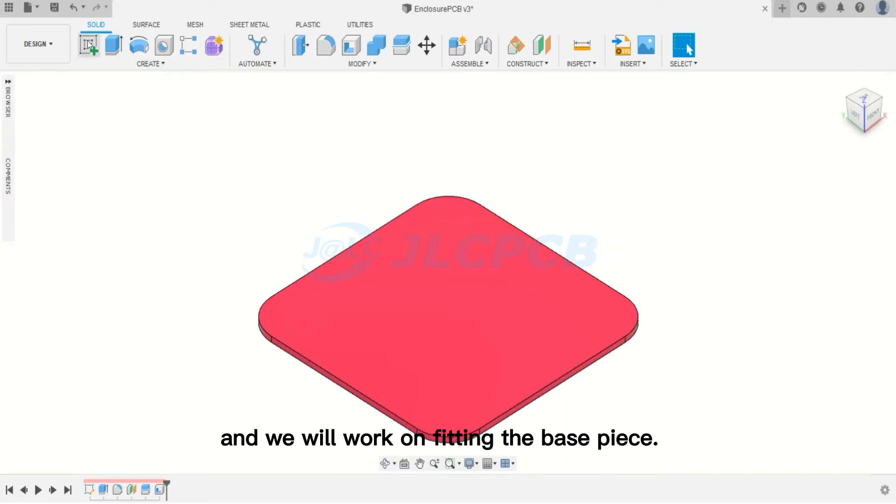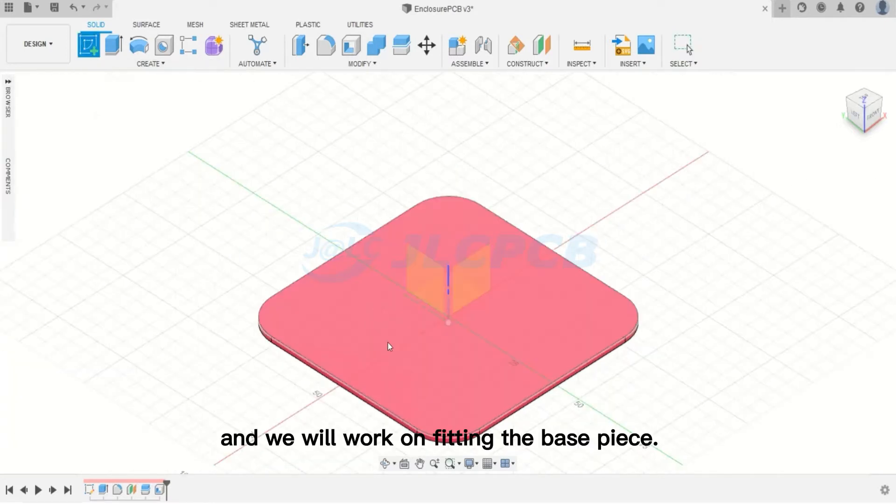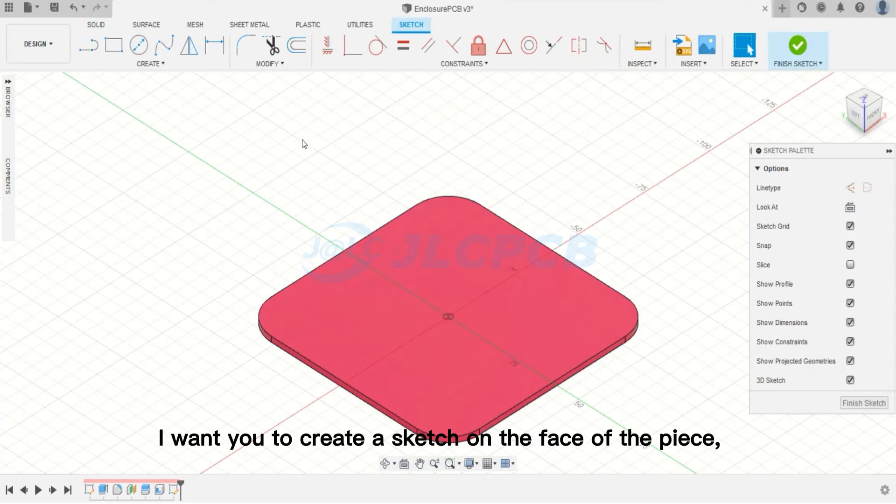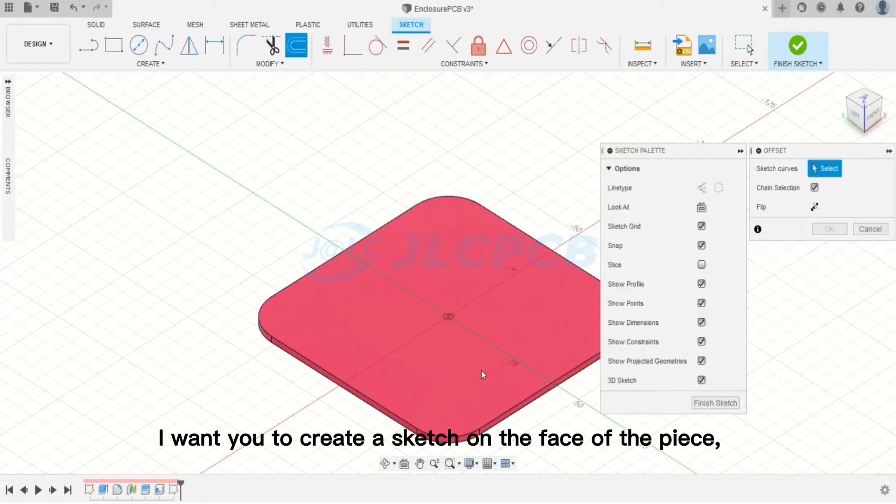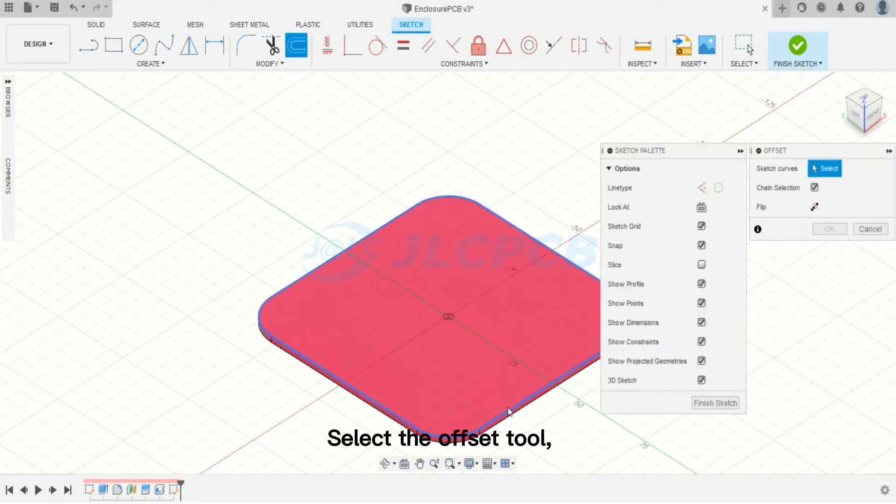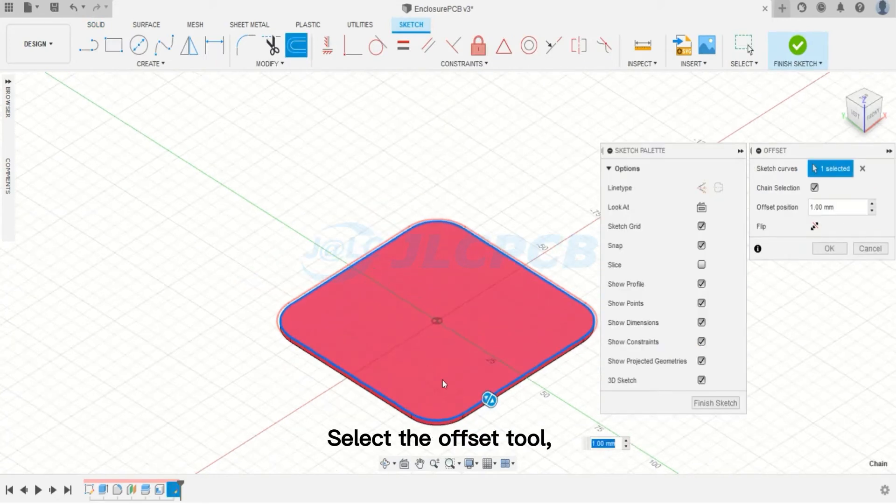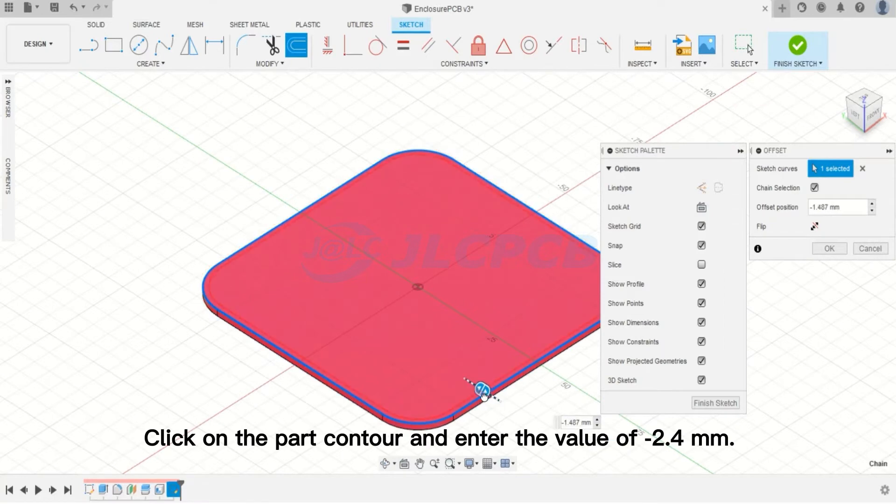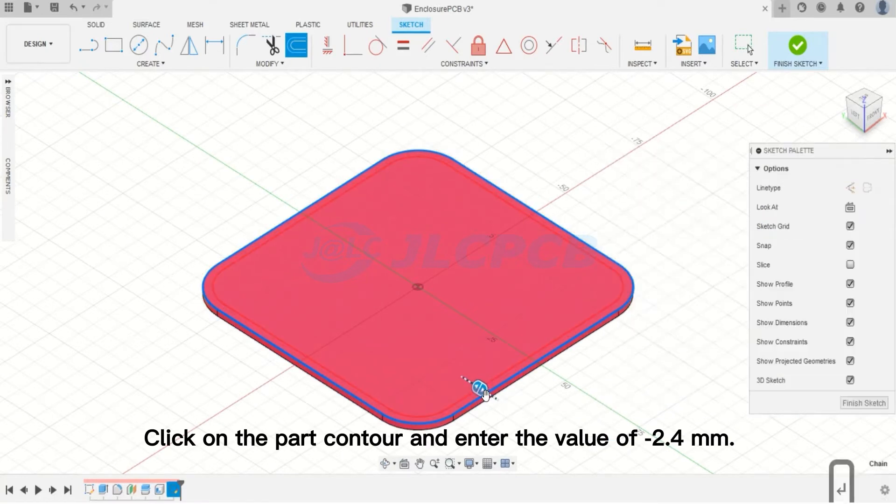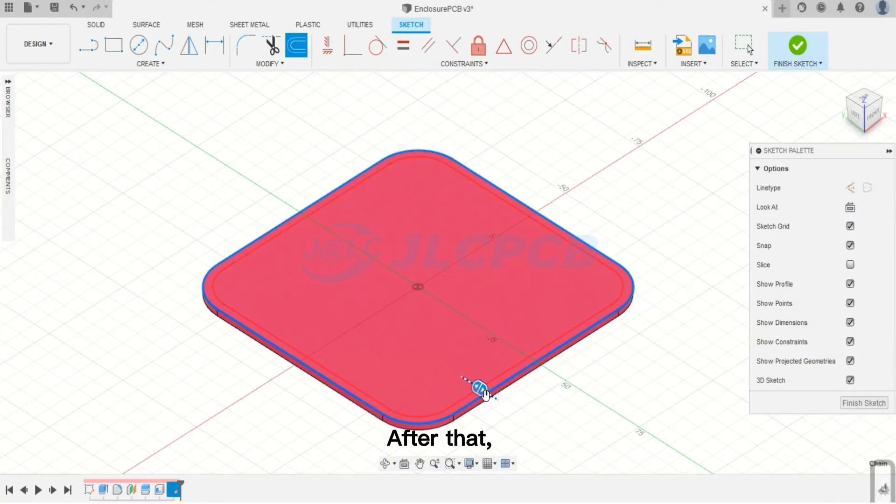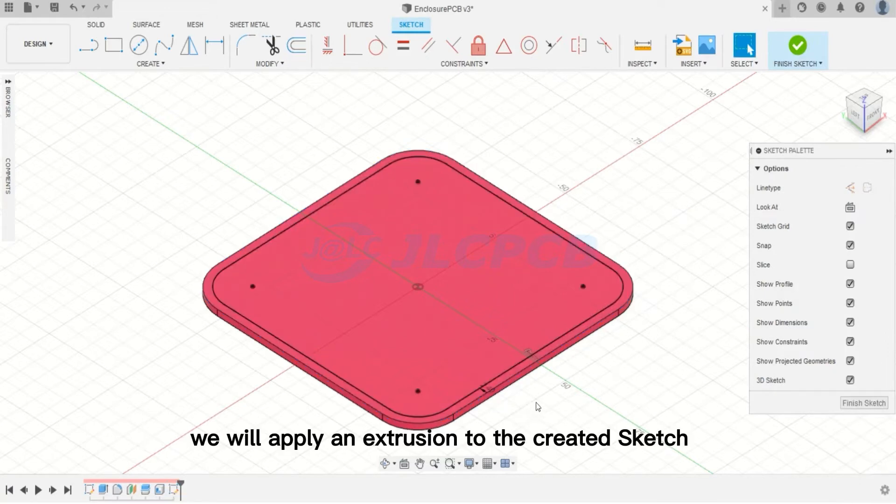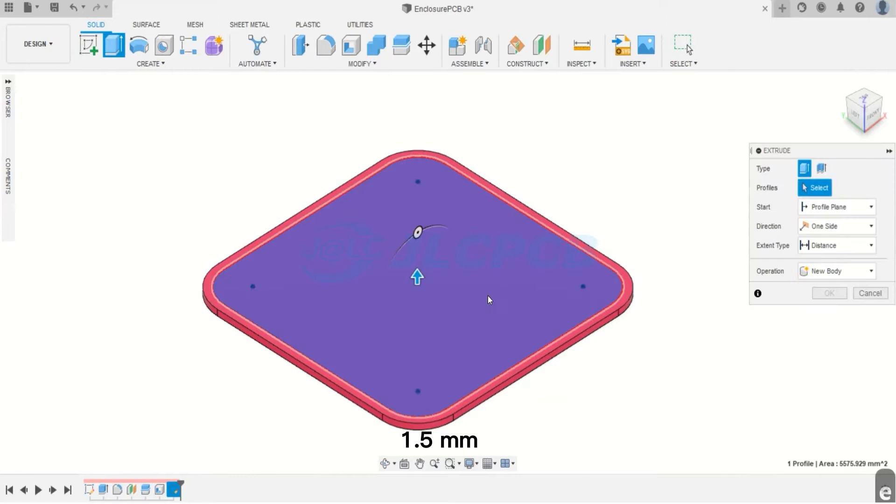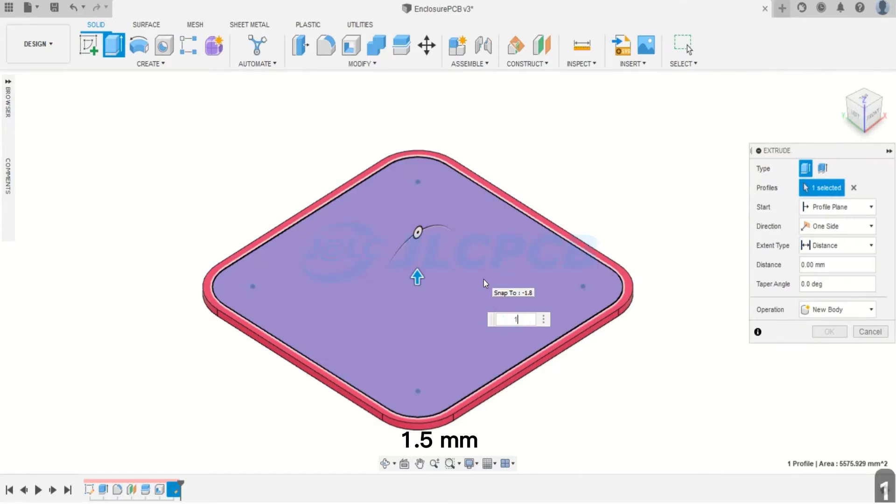And we will work on fitting the base piece. I want you to create a sketch on the face of the piece. Select the Offset tool. Click on the part contour and enter the value of minus 2.4 millimeters. After that, we will apply an extrusion to the created sketch with the value of 1.5 millimeters.